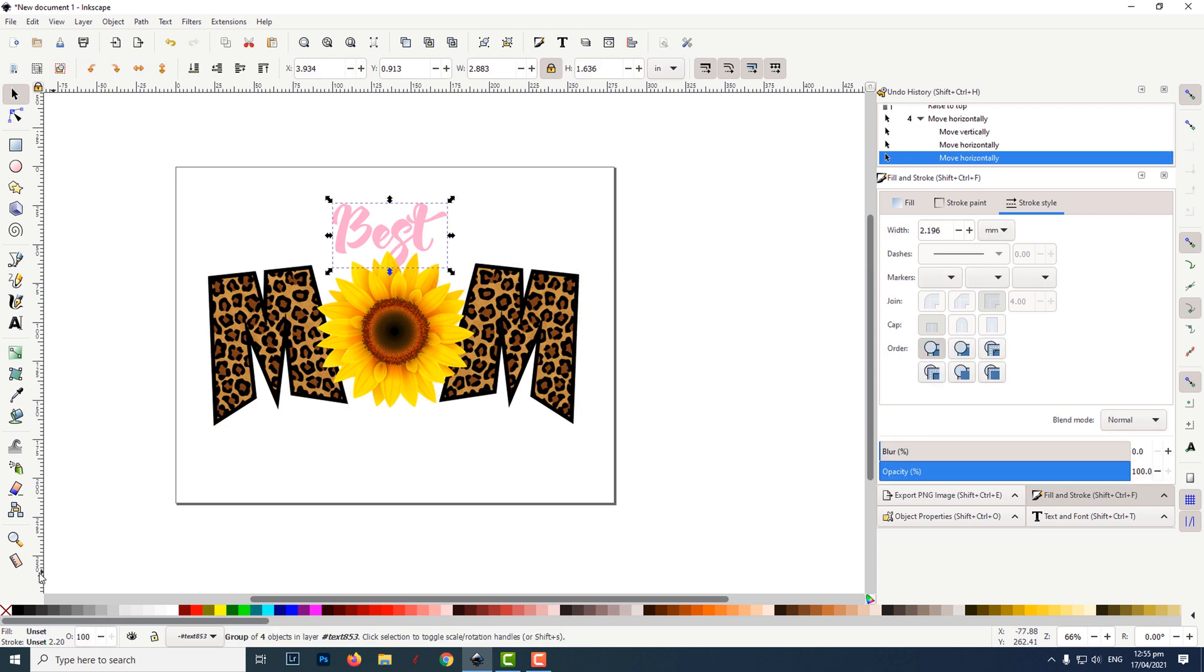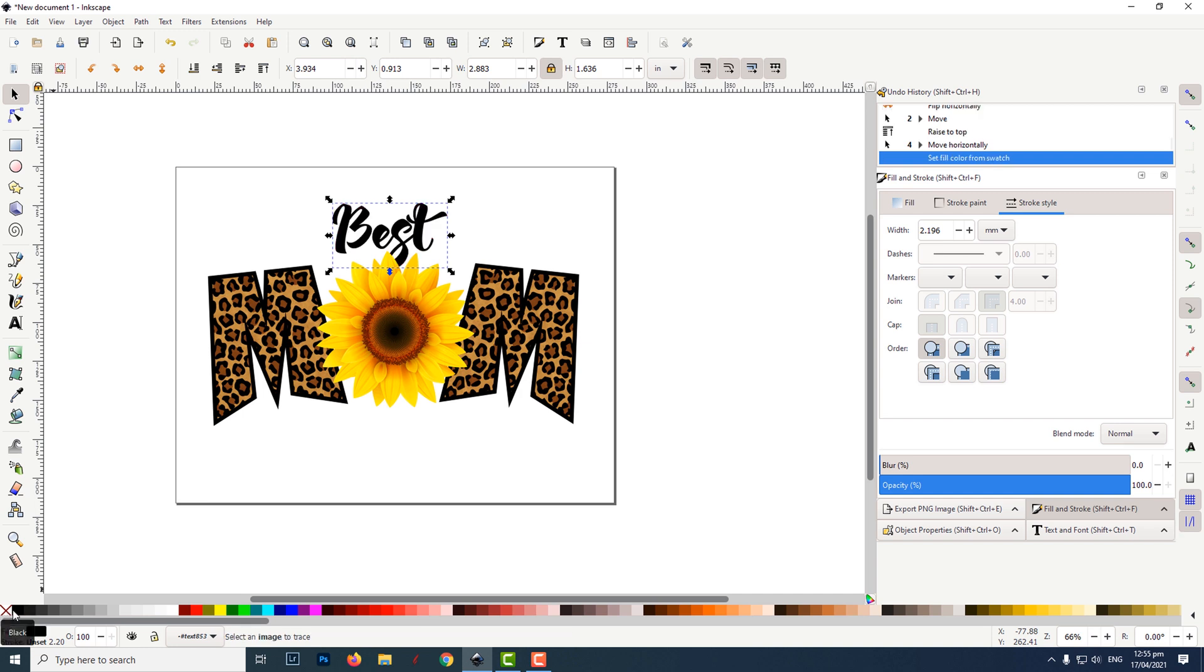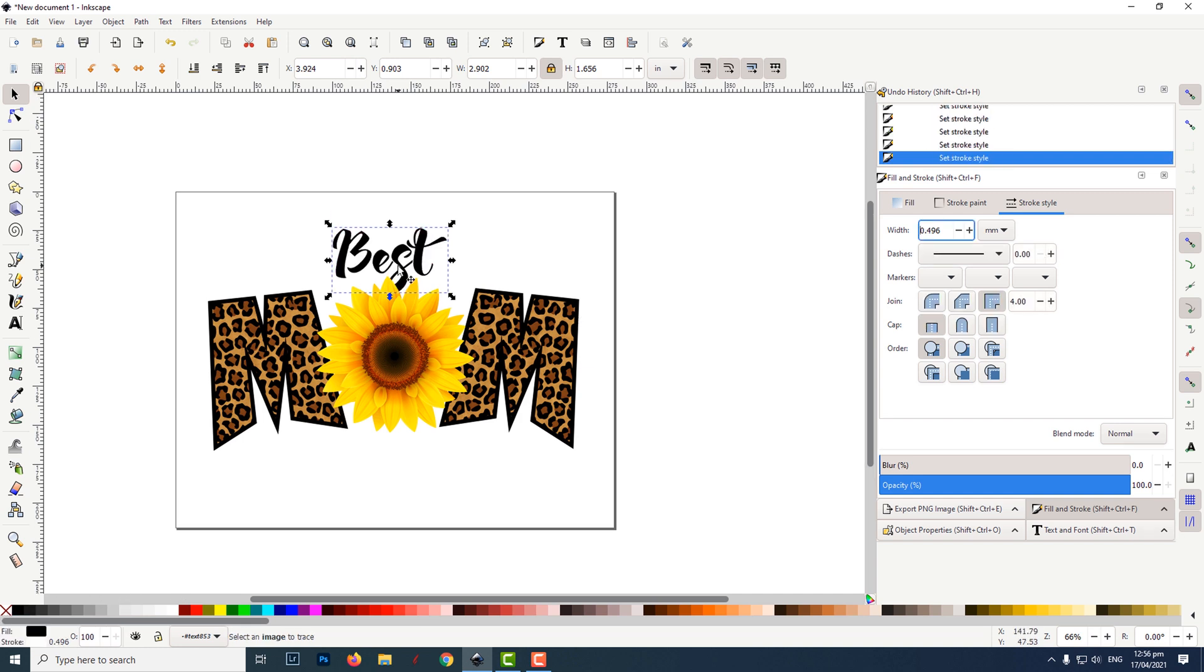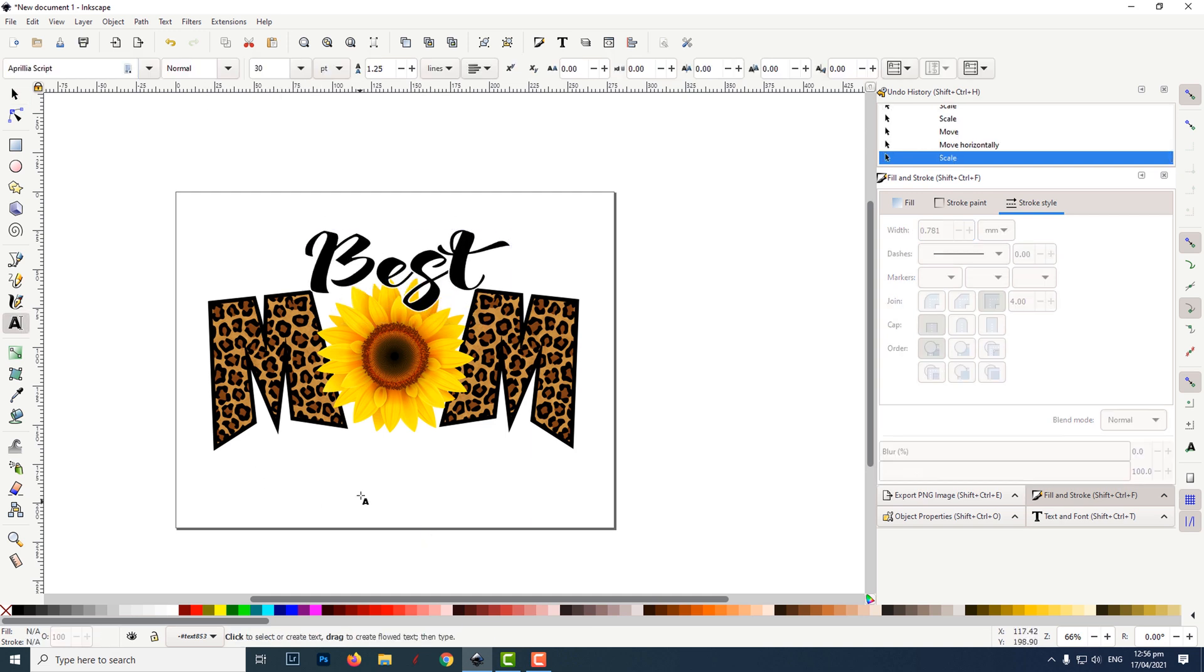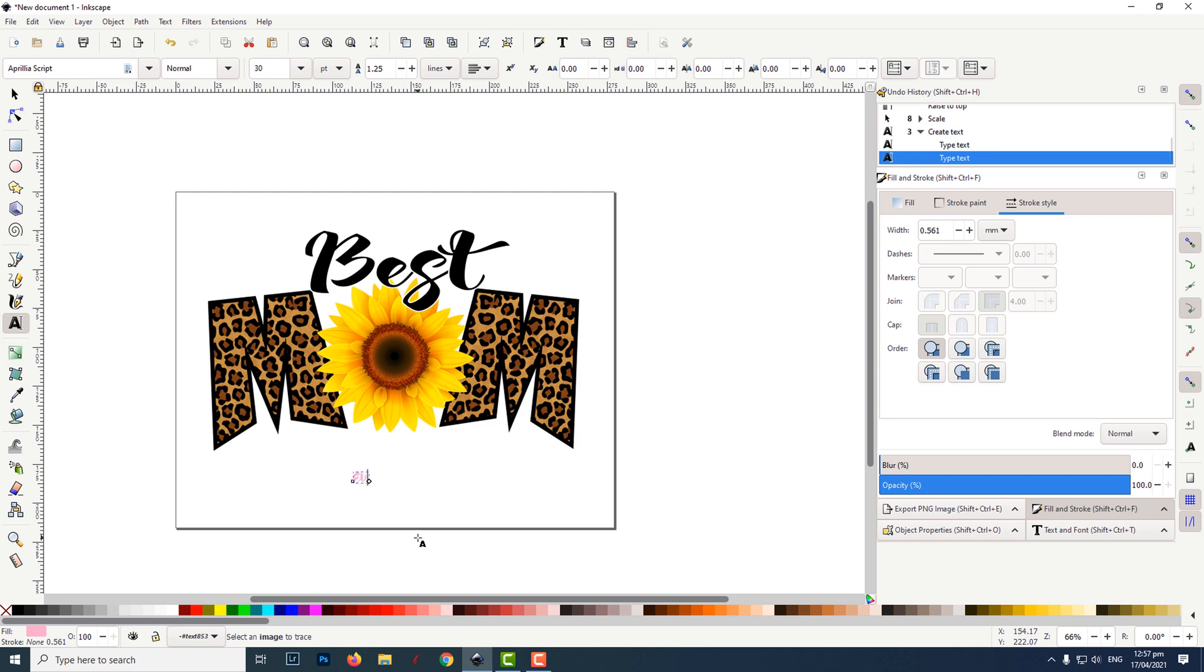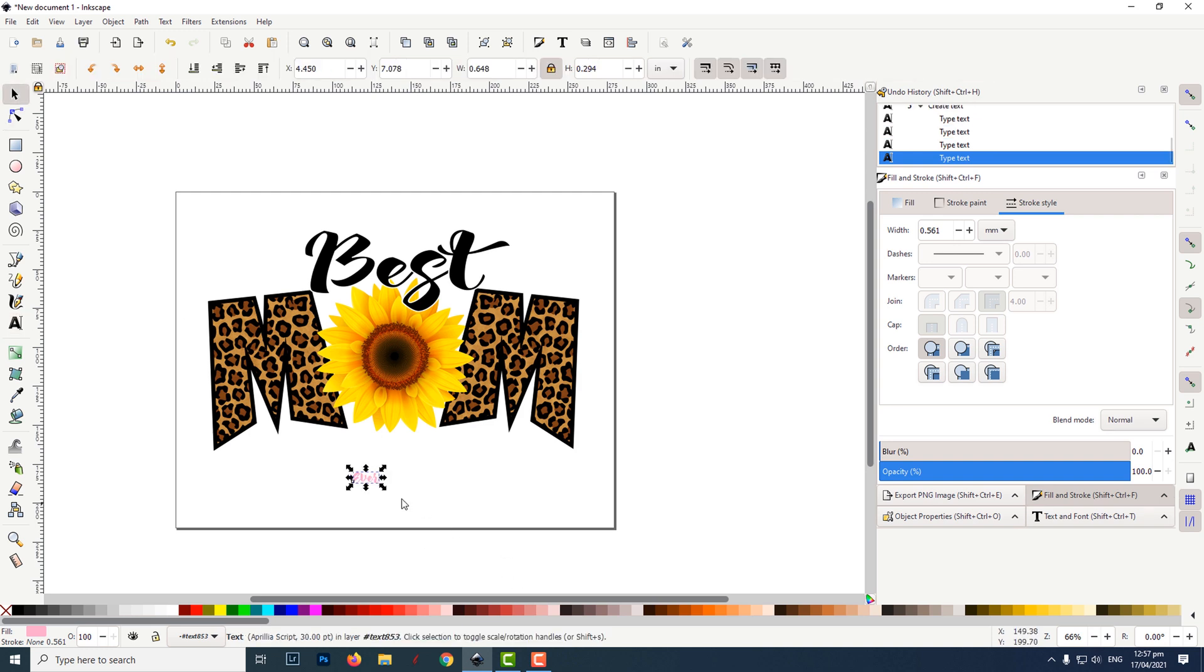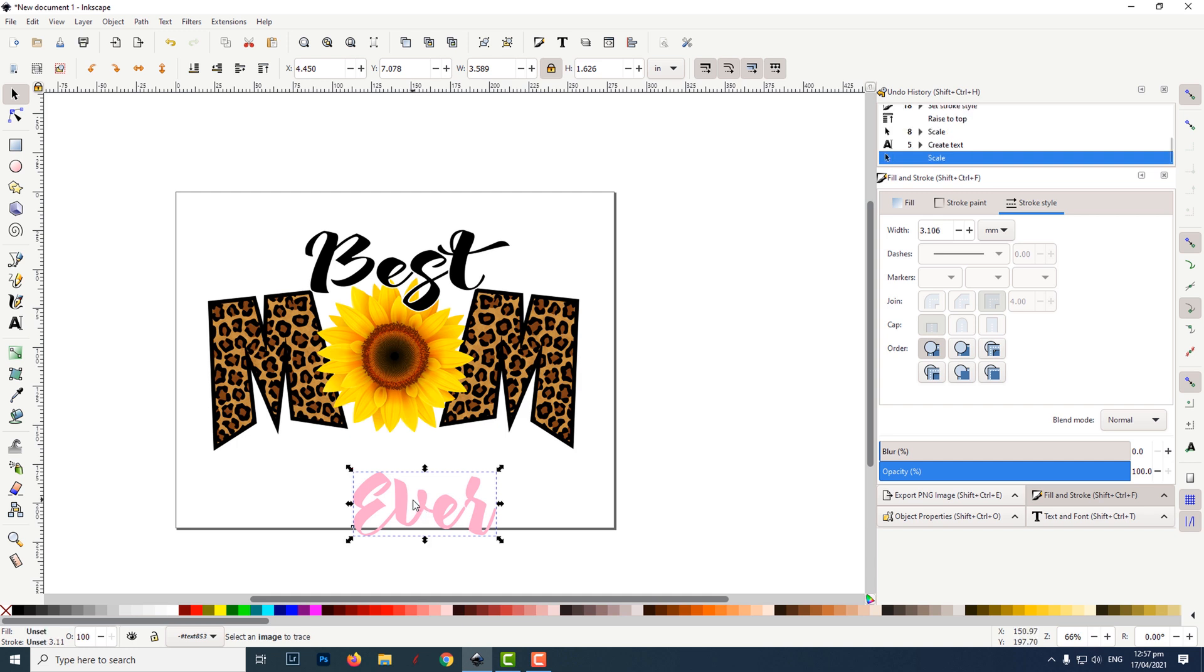I changed the color of the best text to black, then brought it forward and resized it. Using the type tool, I typed the word ever, resized it, then filled it with the color black.